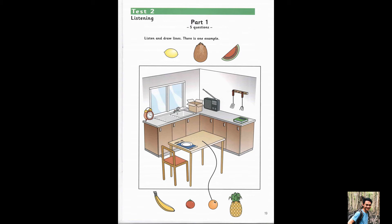1. The banana is in front of the window. Sorry? The banana is in front of the window.